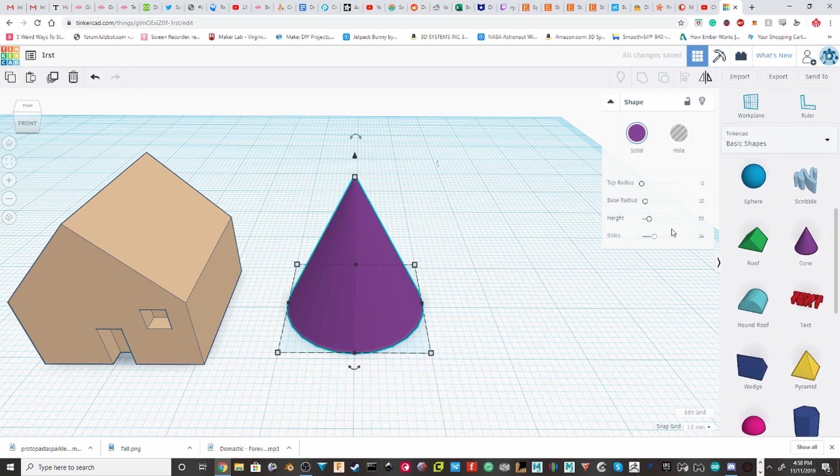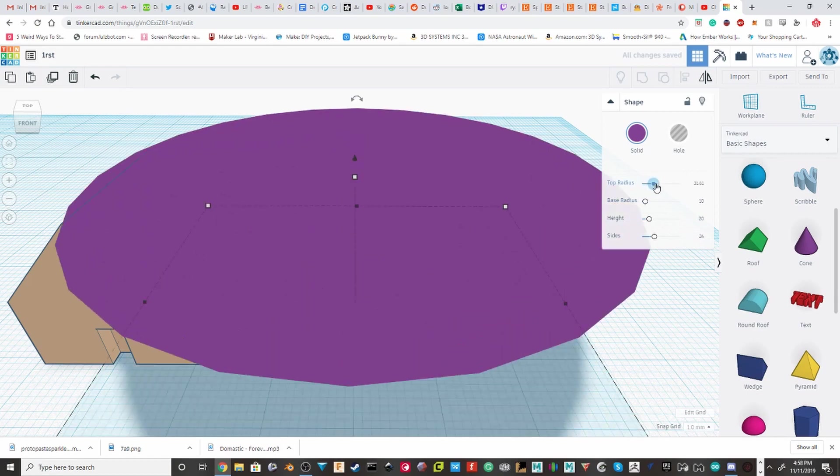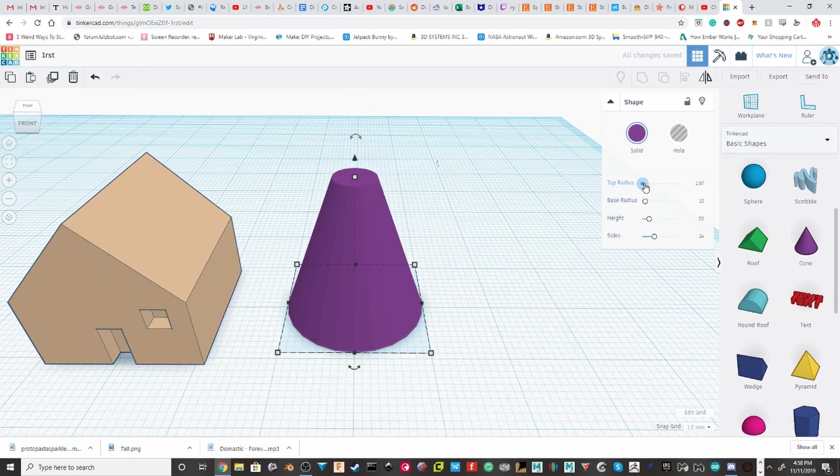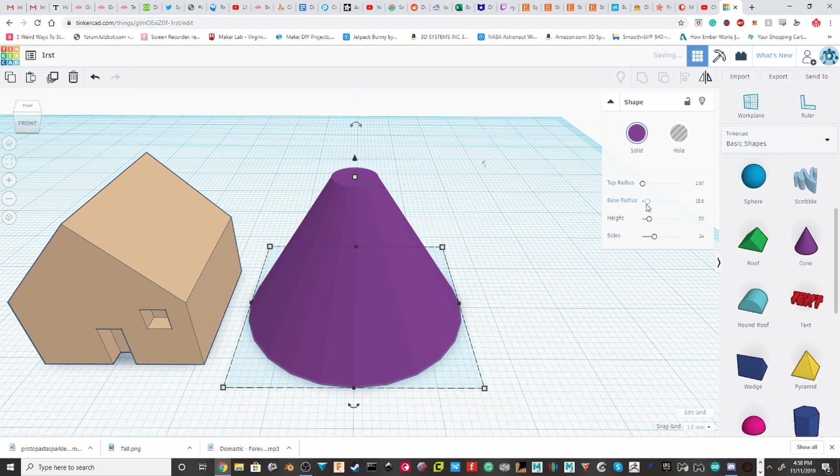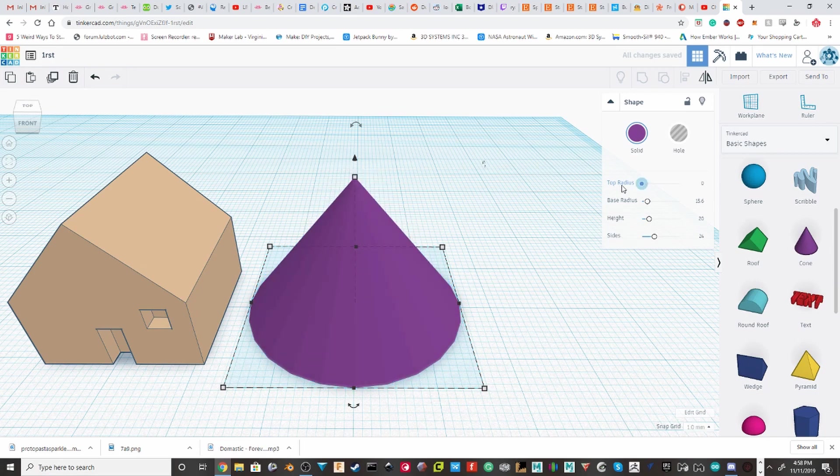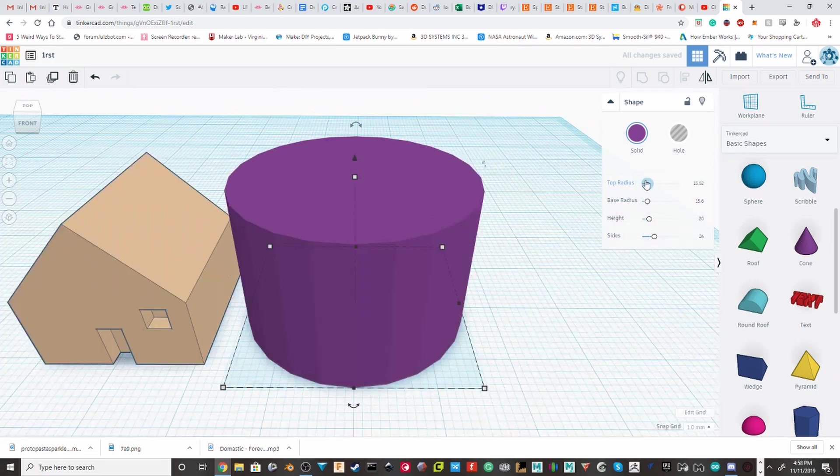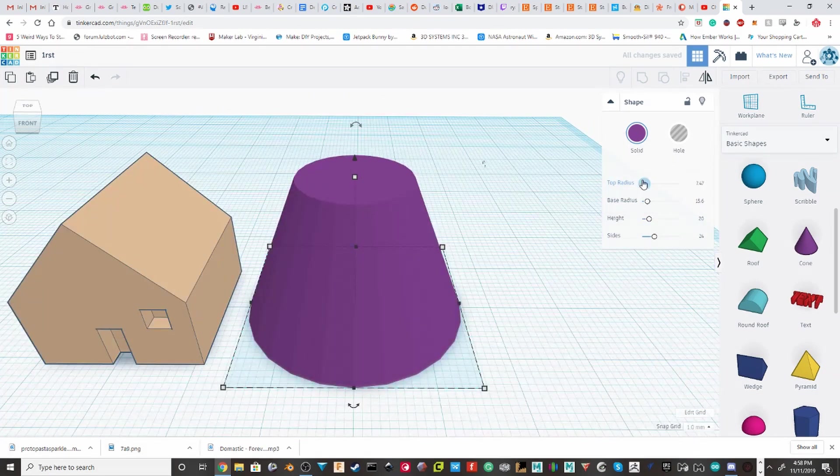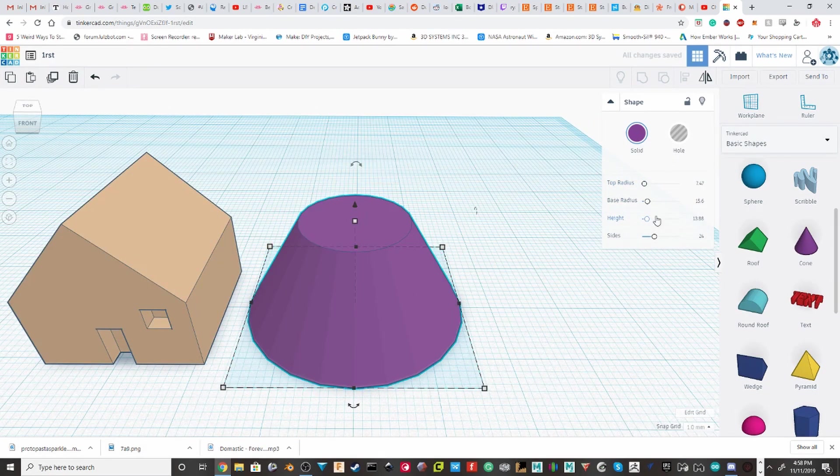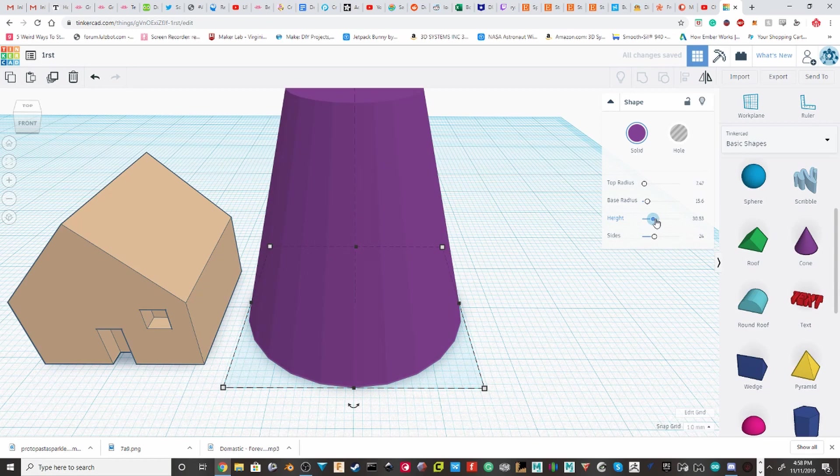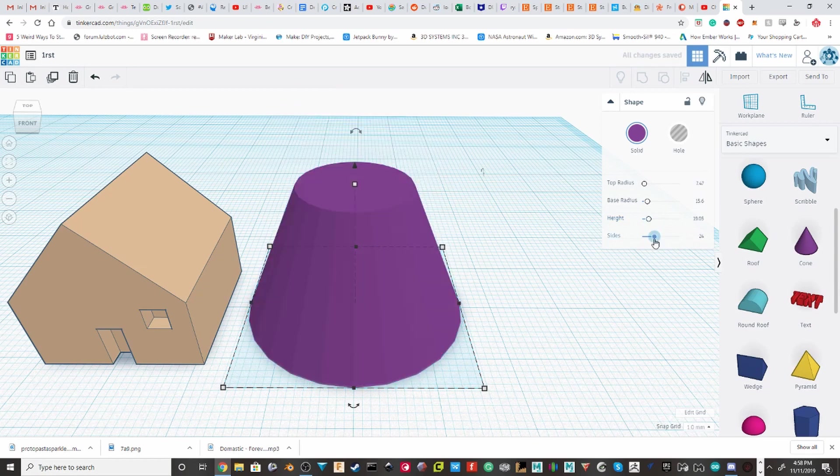Cones. They have a top radius and a base radius. Now, this is good if you're trying to not make a perfect cone. But you kind of want to cut it a little bit. You can change the height on it. And then, you can change the number of sides.